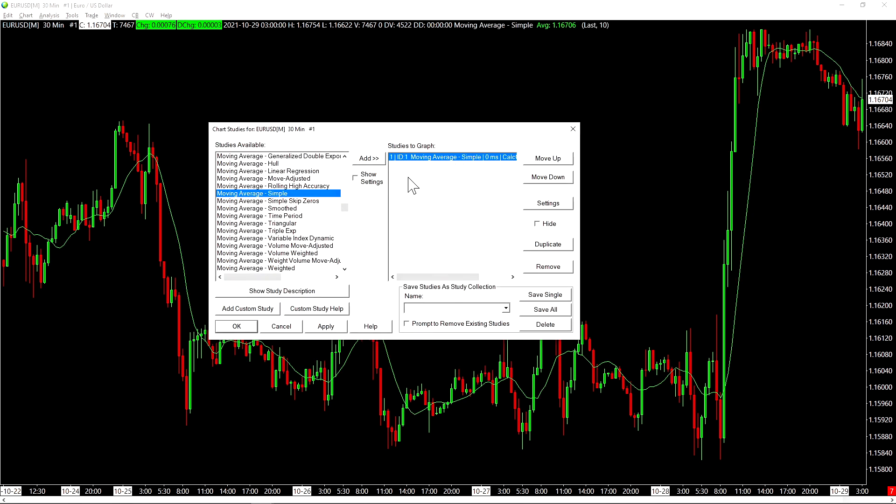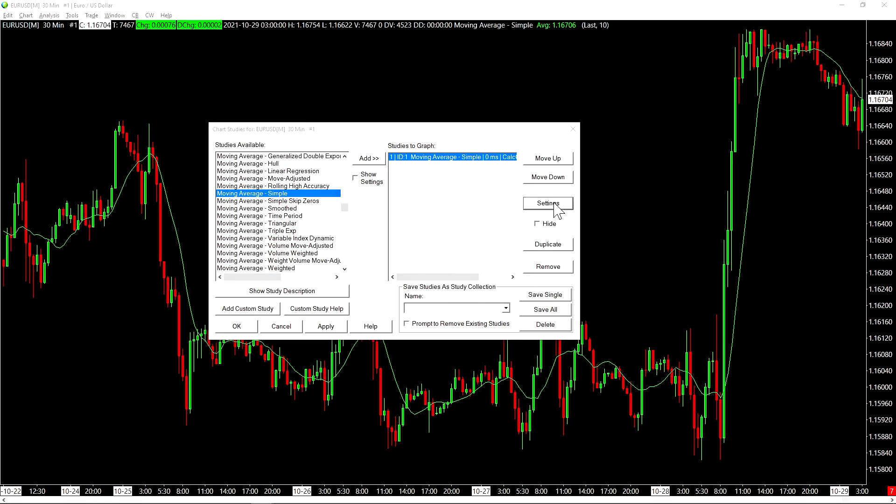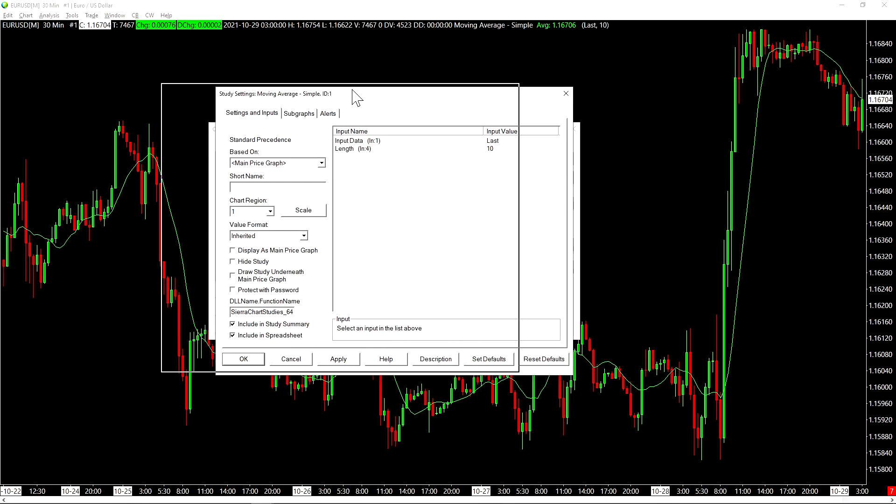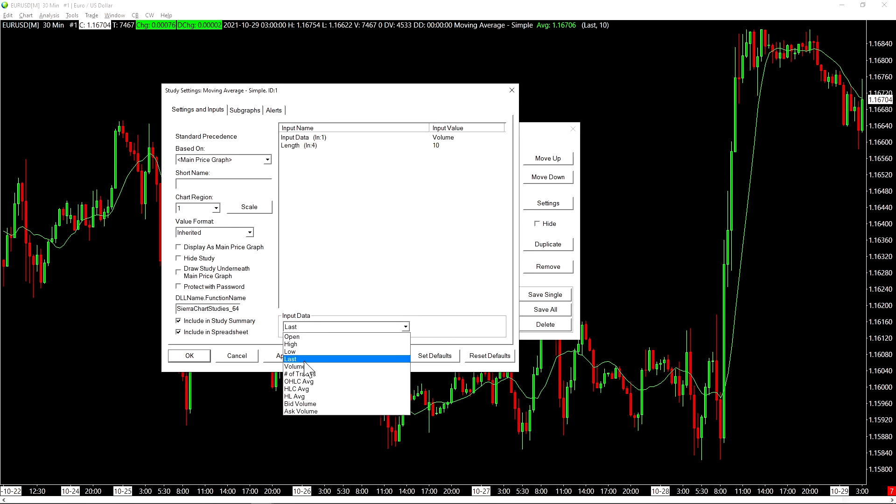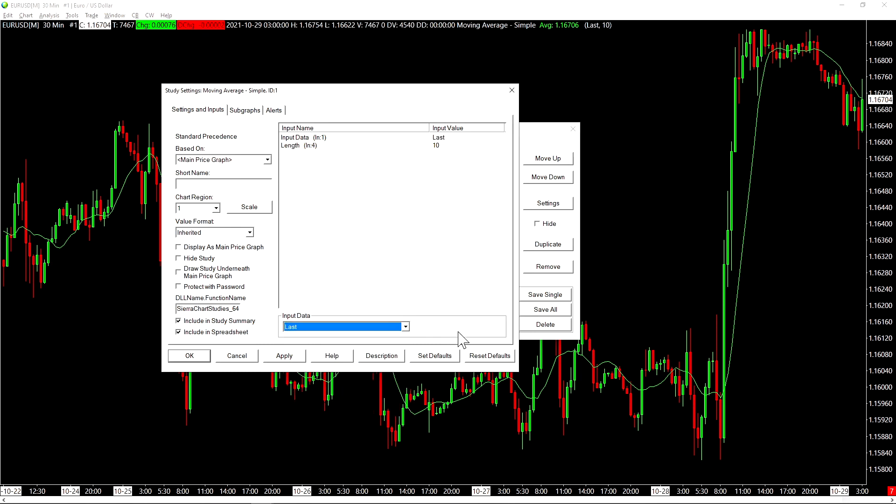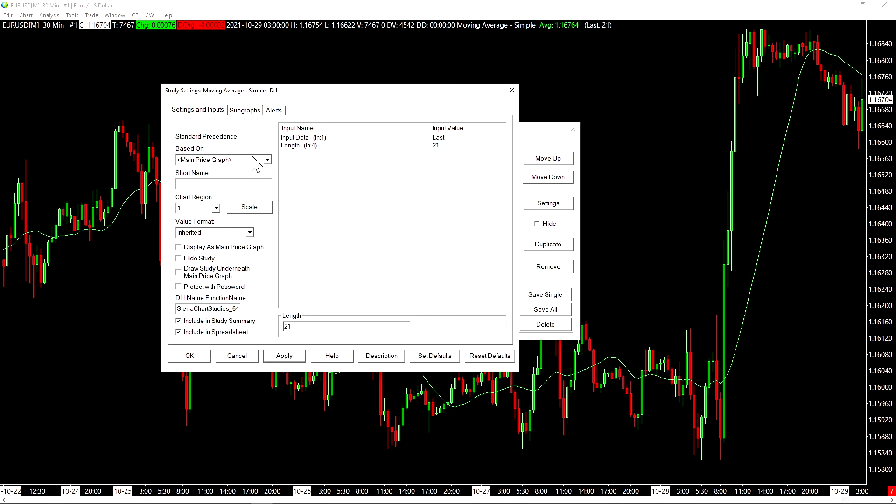To configure our study, we double click on the study here. We can also have it selected and then click on settings. In this case, it's a simple moving average. So there's not many inputs involved with this study. In the case of a more complex study, there's going to be more inputs here. So in this case, we have two inputs. Our input data for this moving average is based on the last traded price. Then the length of this moving average was set to 10. I'll change it to 21. When I press apply, it will work.